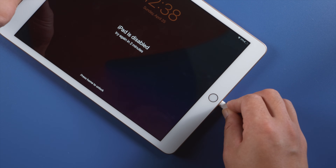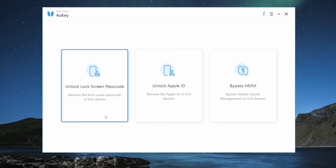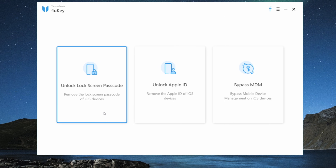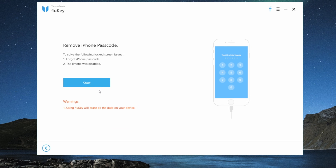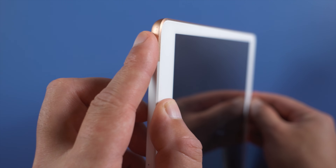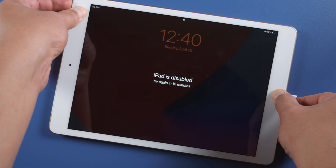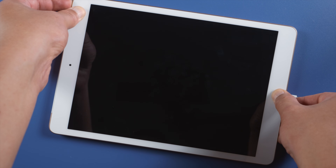Once launched, plug your iPad into the computer, then go to the 'Unlock Lock Screen Passcode' section and click on the Start button. Follow the on-screen instructions to put your iPad into recovery mode. For iPad 7, press and hold the top and home button until you see the 'Connect to Laptop' icon.